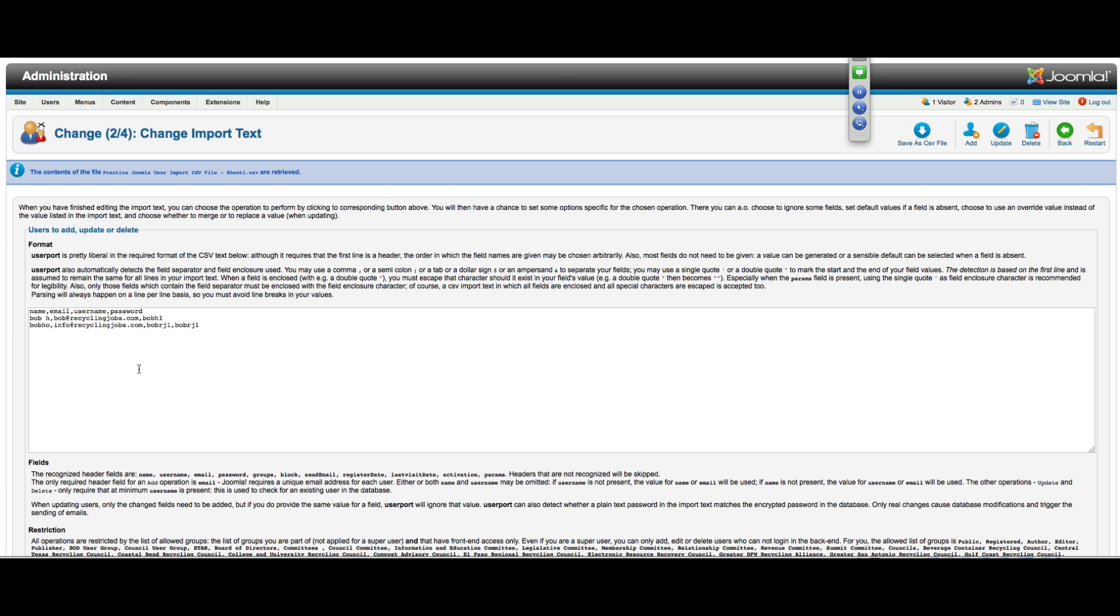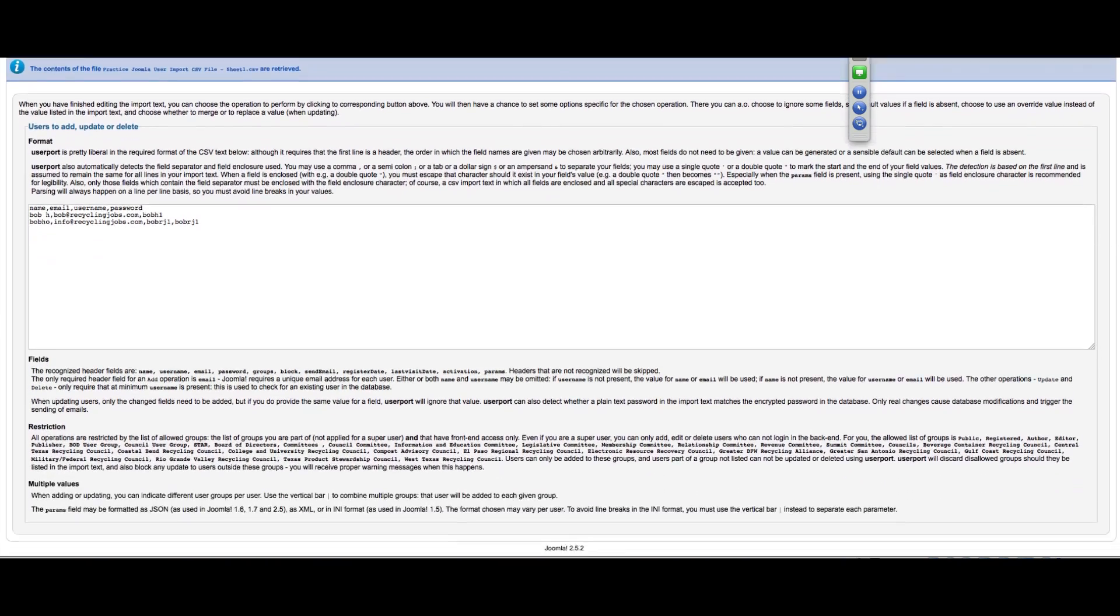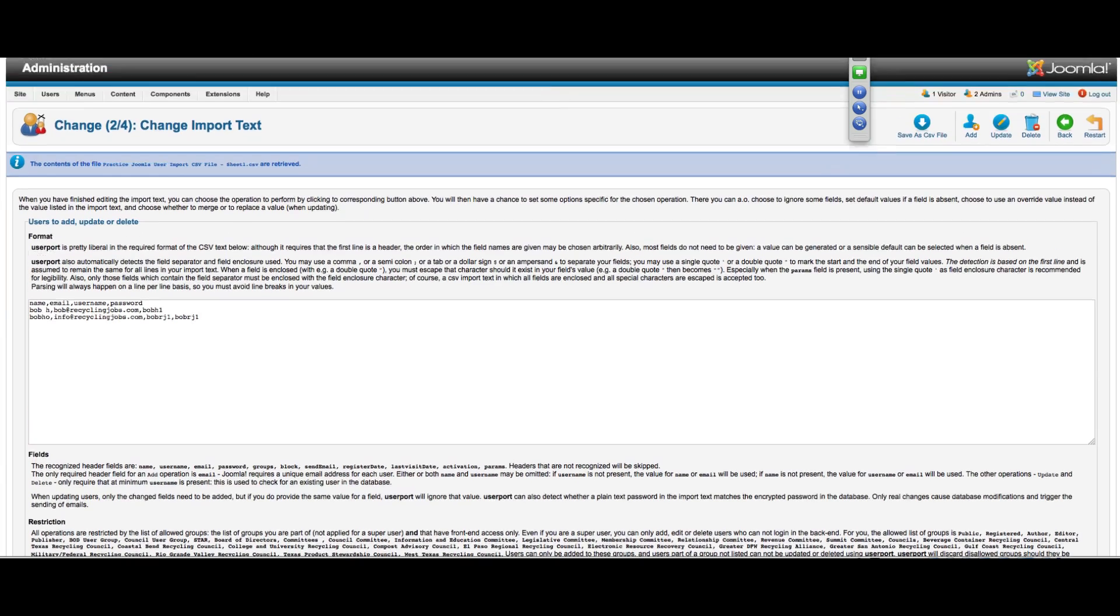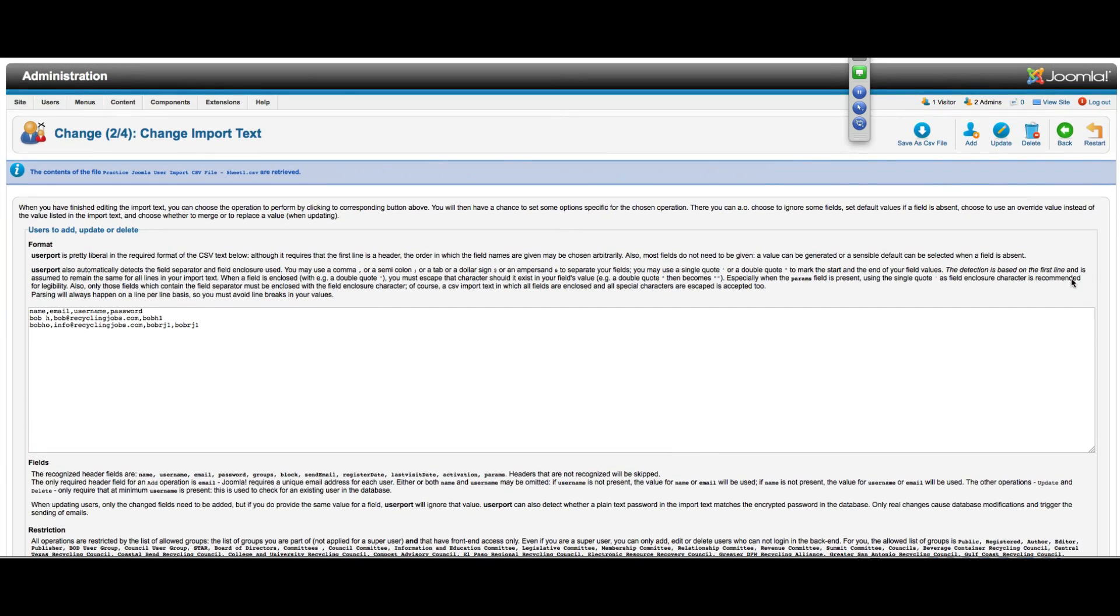The only fields that you really need are a username to import. You can actually skip everything else, but ideally you'd have at least name, email, and username, and then password will be optional, which we'll get into more in a second. So I can see here now that my headers match, and I've just got a couple lines of demo text for a test to import. I always do my first one with a test field.